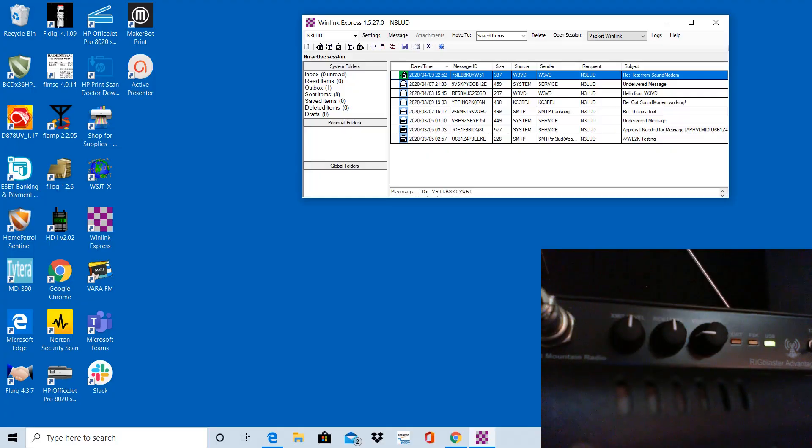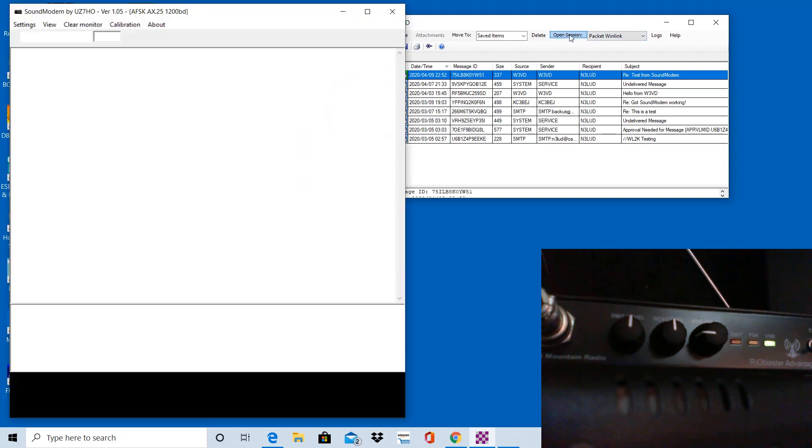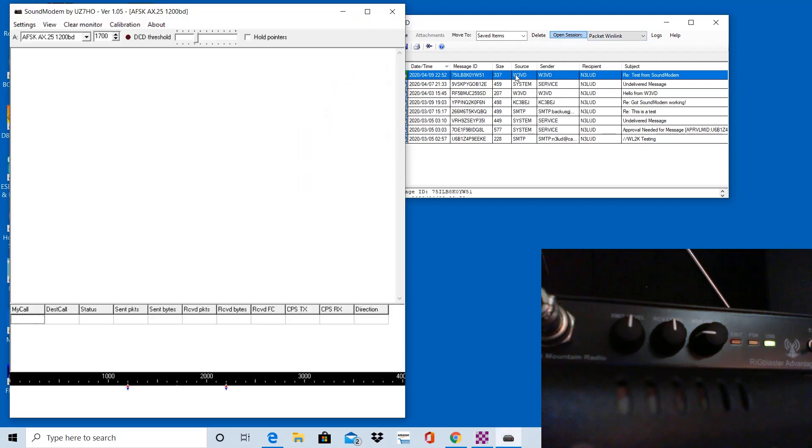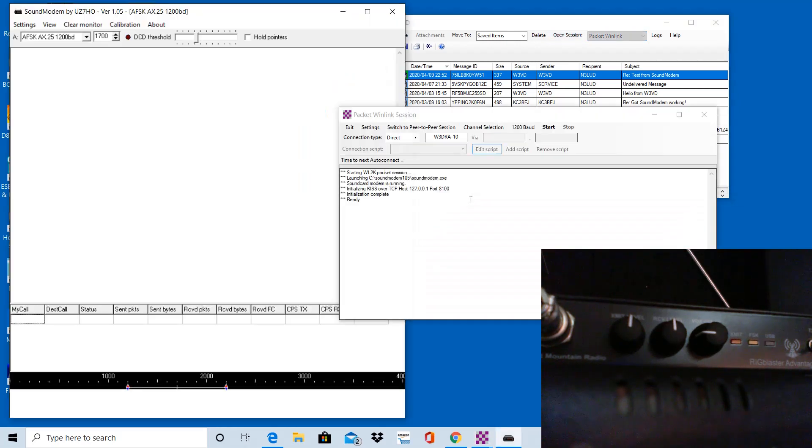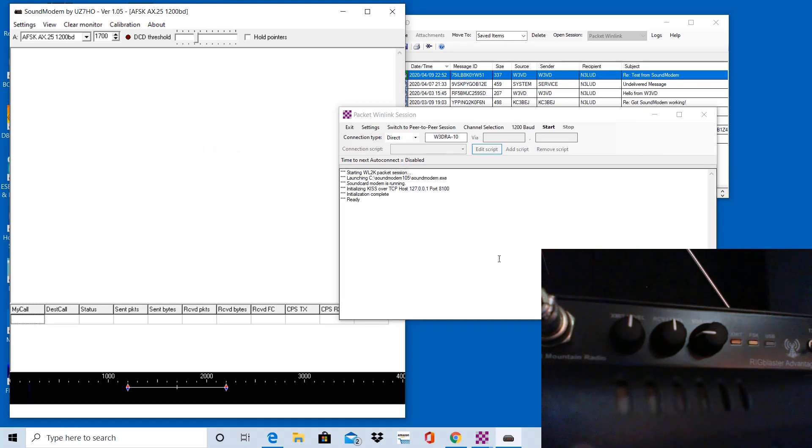Okay, I'm going to cover WinLink Express using the Sound Modem software, and I'm going to start by clicking the Open Session button here next to the drop-down that has Packet WinLink because we want to open a packet session. You'll notice that it opens the Sound Modem software, which I had already downloaded and installed.